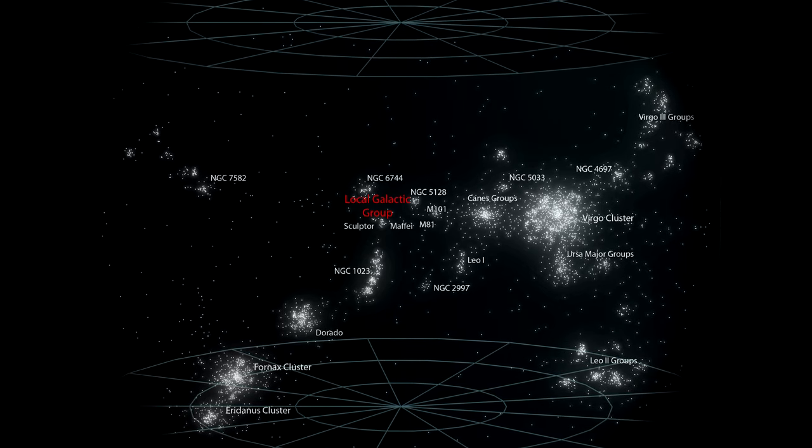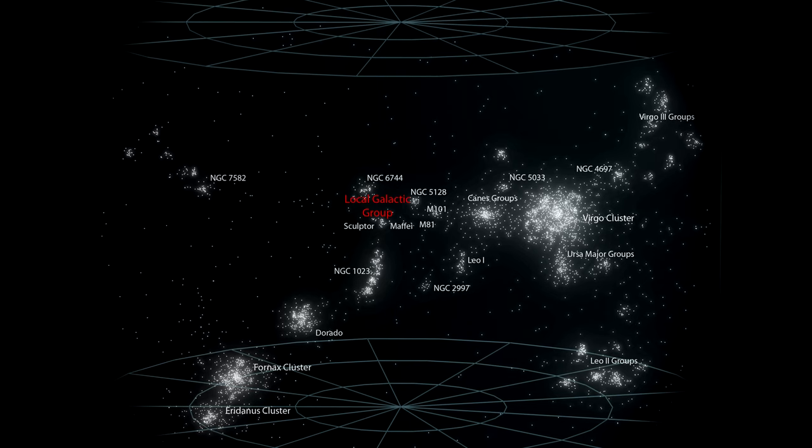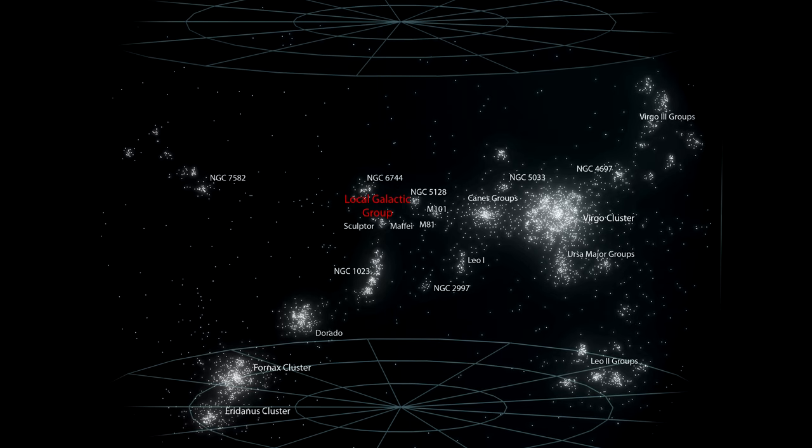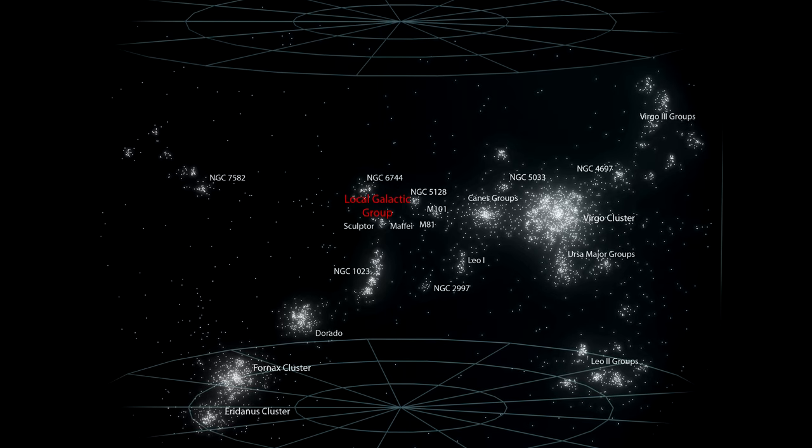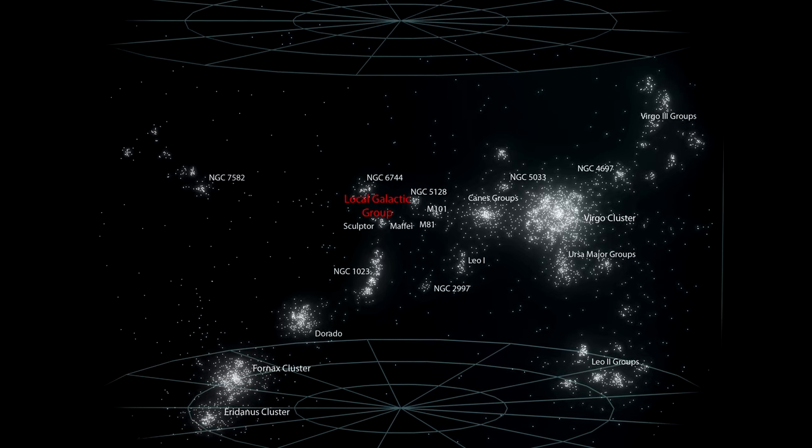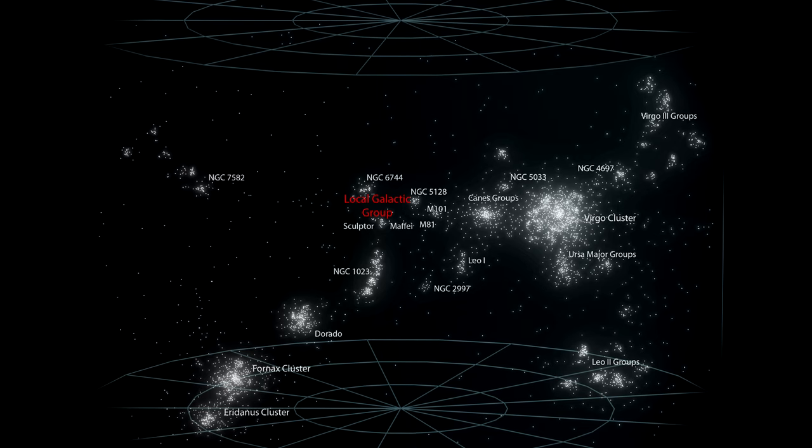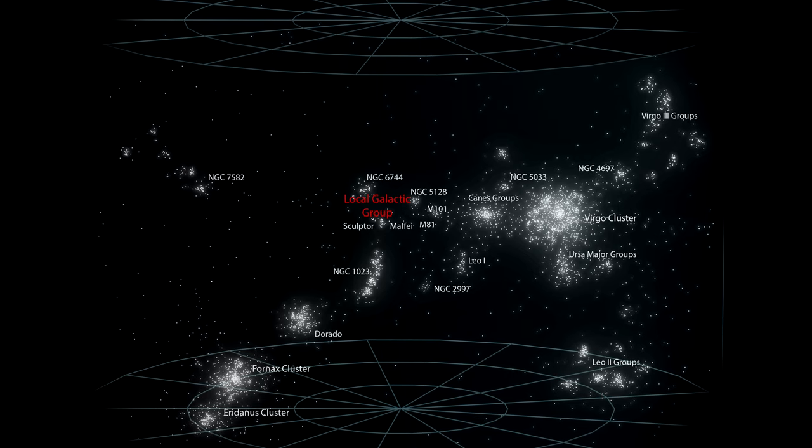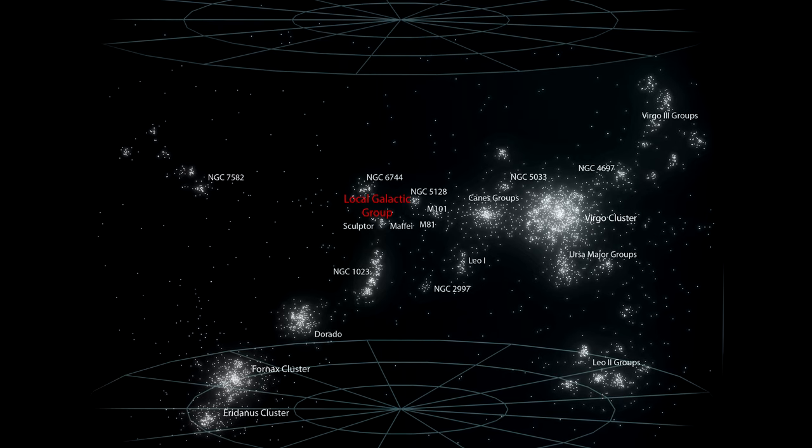And these clusters are crowded together into galaxy clouds, and these clouds of galaxy clusters are grouped up into the supercluster.